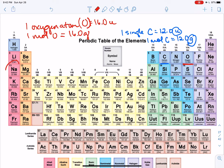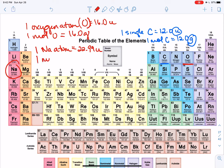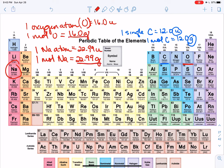Let's do sodium. One sodium atom has a mass of 22.99 atomic mass units. If you have one mole of sodium — 6.022 times 10 to the 23rd sodium atoms — that's going to weigh 22.99 grams. Grams is something we can actually weigh on a balance in the lab, unlike atomic mass units.